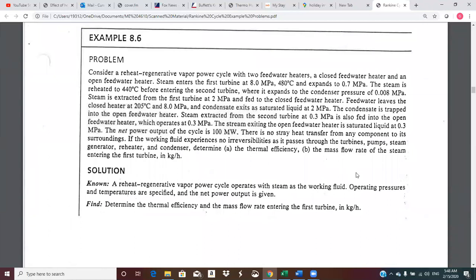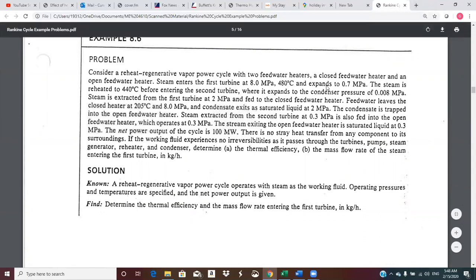Let's go back up and finish reading the problem to get the numbers we'll be working with. Steam is reheated to 440 C before entering the second turbine. It then expands to condenser pressure of 0.008 megapascals. Steam is extracted from the first turbine at two megapascals, fed to the closed heater. Feed water leaves the closed heater at 205 C and eight megapascals — that's the condition of the feed water exiting the closed heater going to the steam generator.